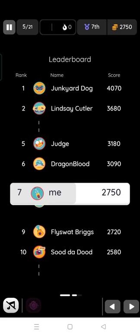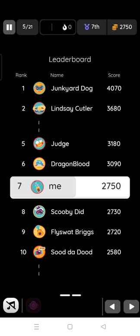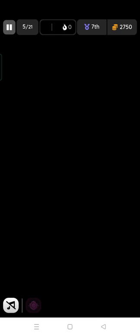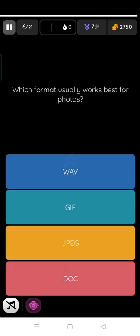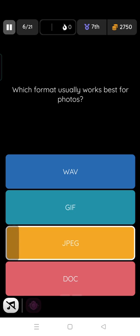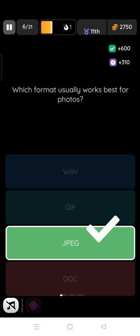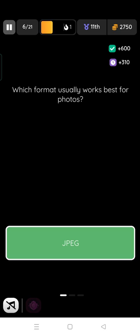Oh it's font-family. Along with font I have to select which format usually works best for photos. JPG, yes.